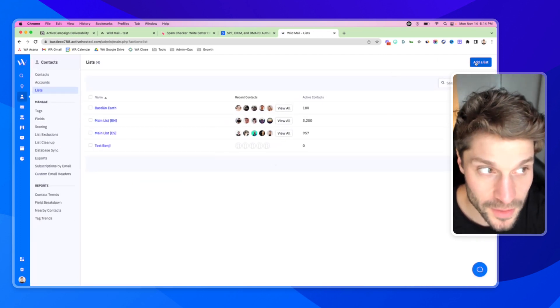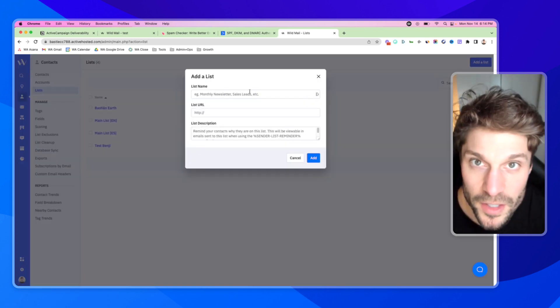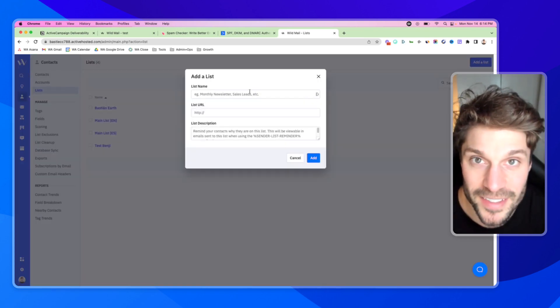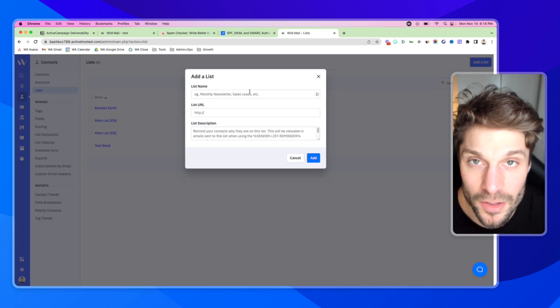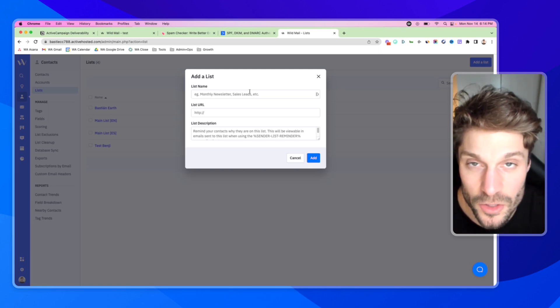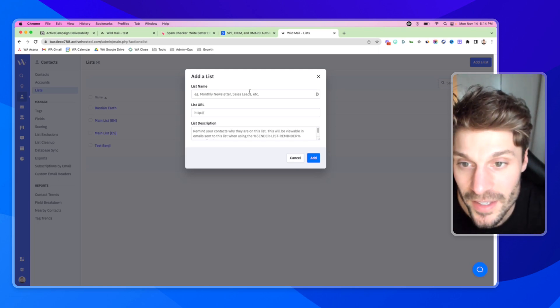From here, we're going to click the blue button that says Add a List. It's important to note that with our best practices, we suggest creating one main list and then segmenting entirely using tags. You can check out this video above for more information on that.